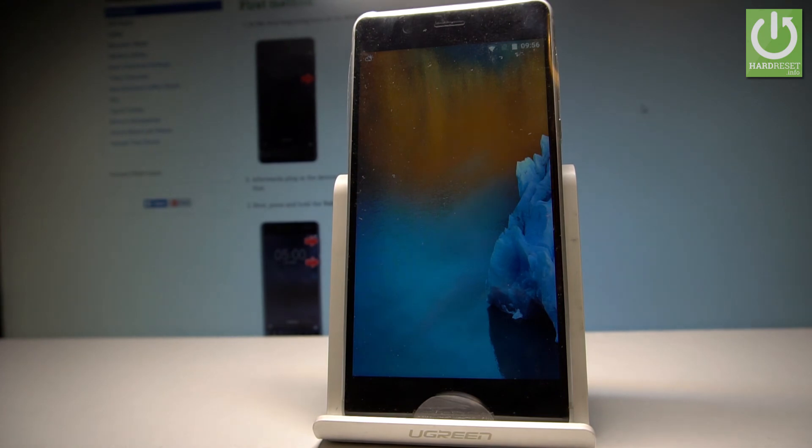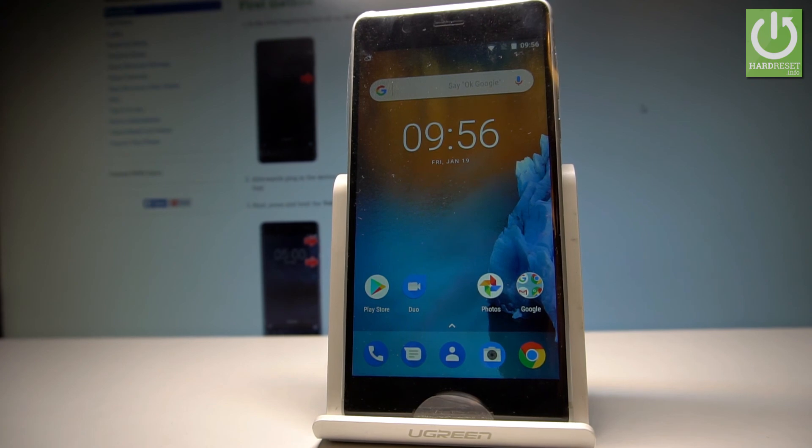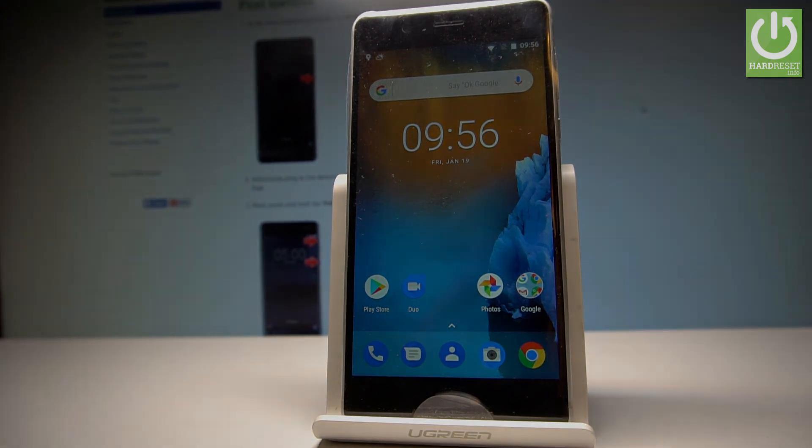So now you may use your Nokia 5. Everything went well. Thank you for watching. Please subscribe to our channel and leave thumbs up under the video.